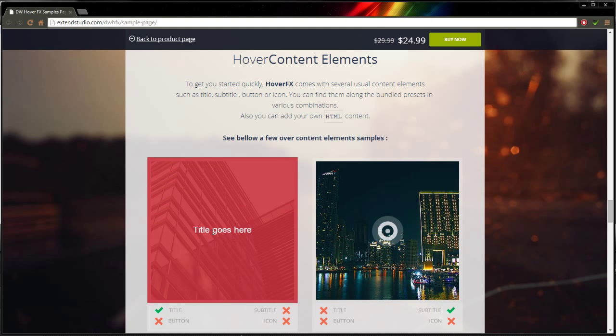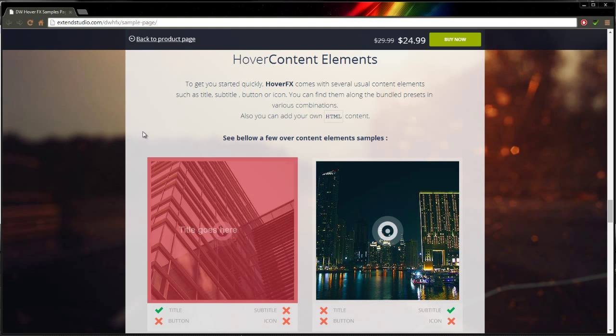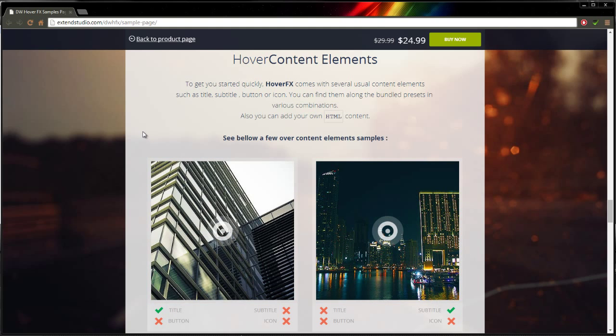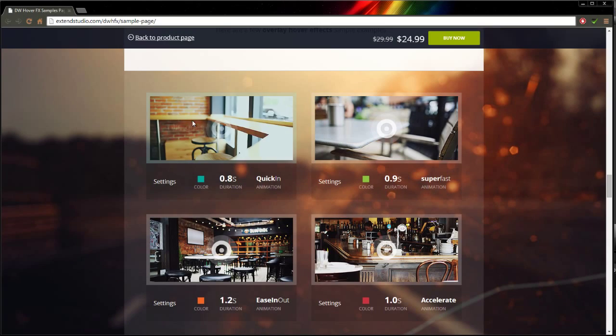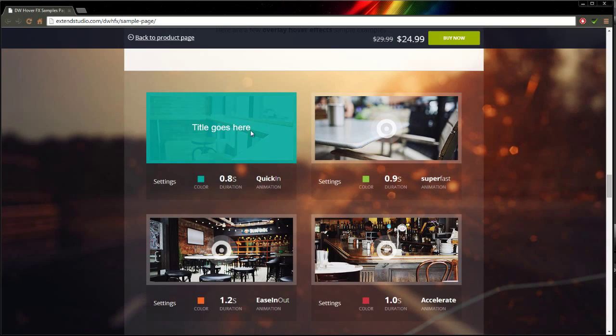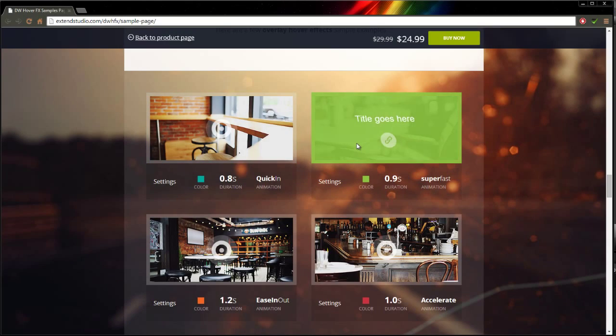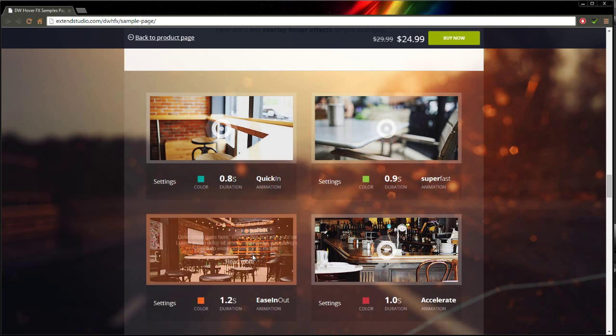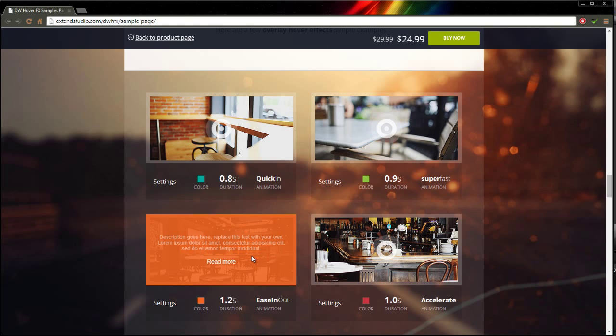It's a clever way to display additional content like a learn more button or some other information about the feature. If you visit the Samples page you'll see a lot of ways in which it can be used.